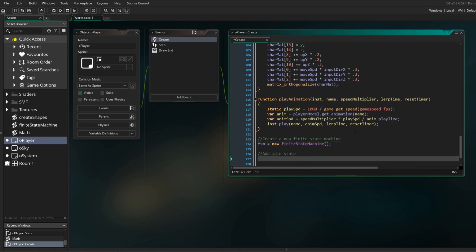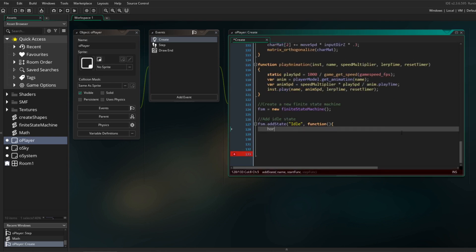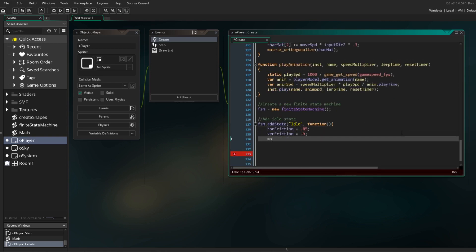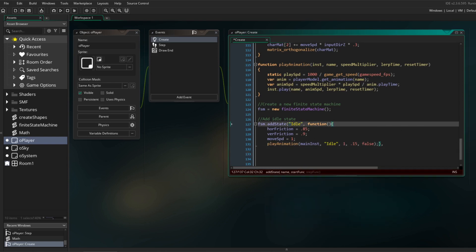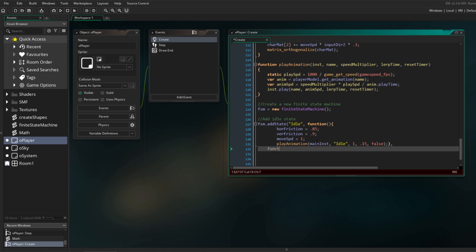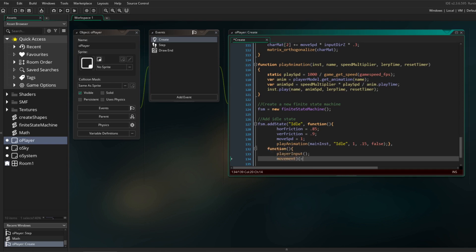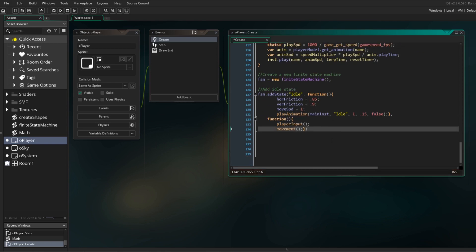Let me show you the process for adding a state to the FSM. When adding a state, you give it a name, a start function, and a step function. The start function is executed once when the state is activated, while the step function is executed every step. I make the start function play Mushy's looping idle animation, and in its step function I listen for player input and call the movement function. Then I set the FSM state to the idle state.